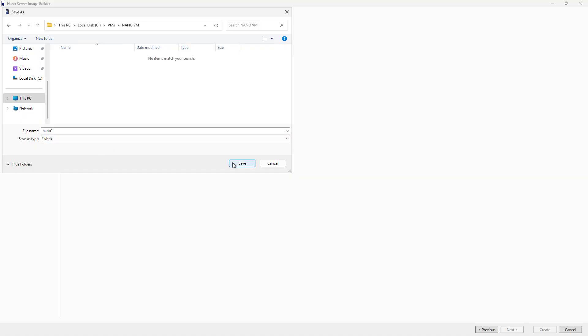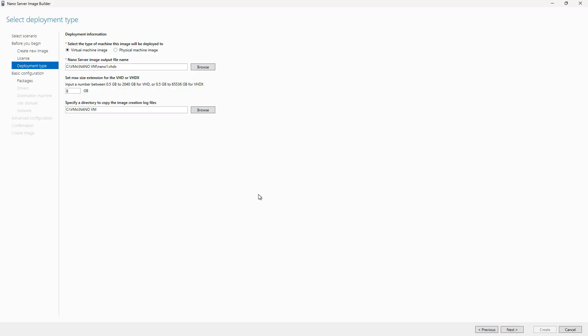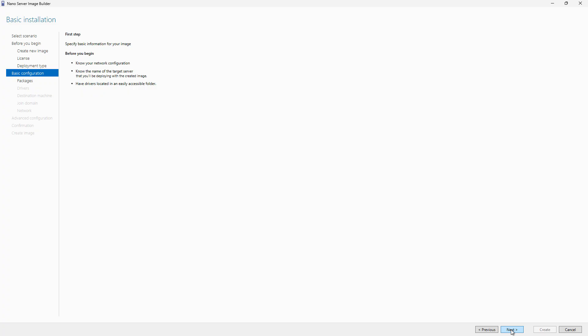VHDX is a little newer, has a little bit more features to it. I'm going to choose the defaults for the rest of this. Click Next.